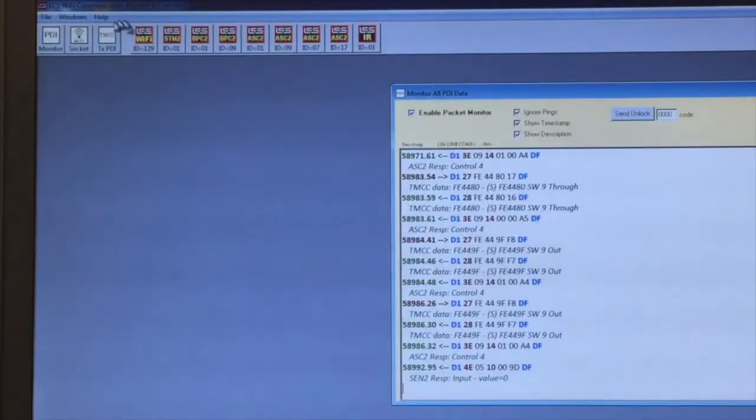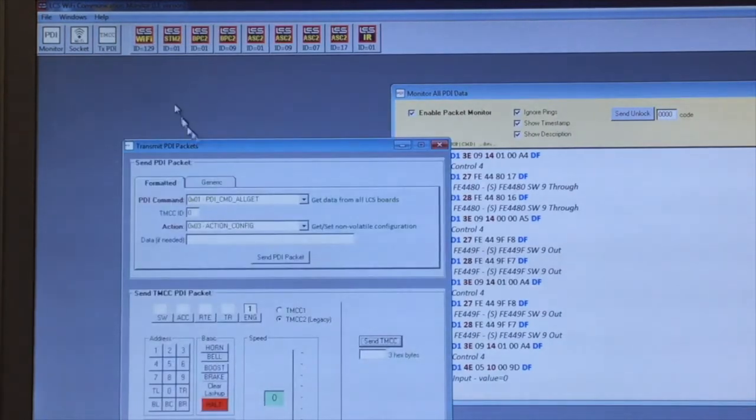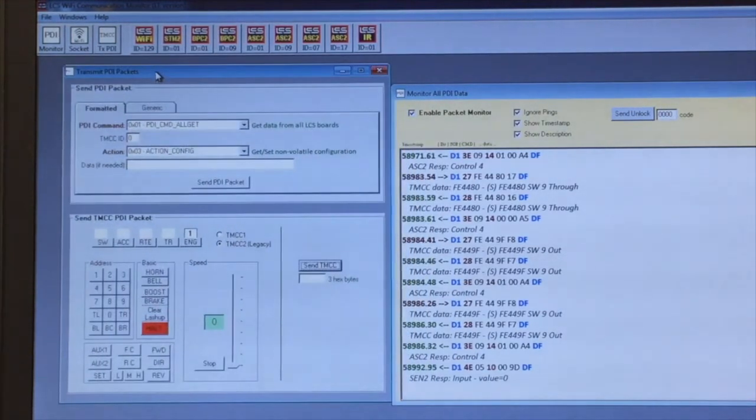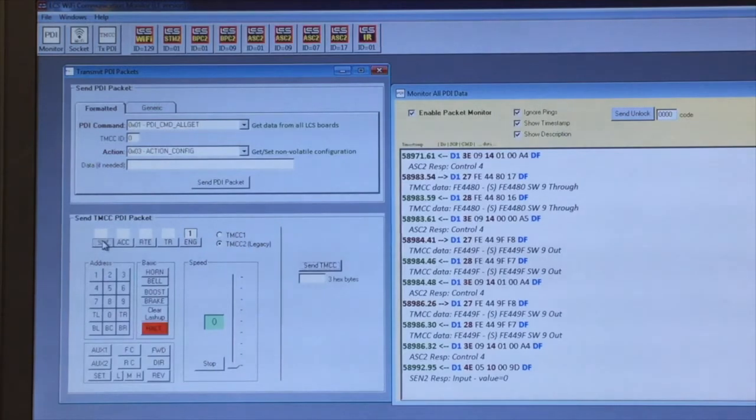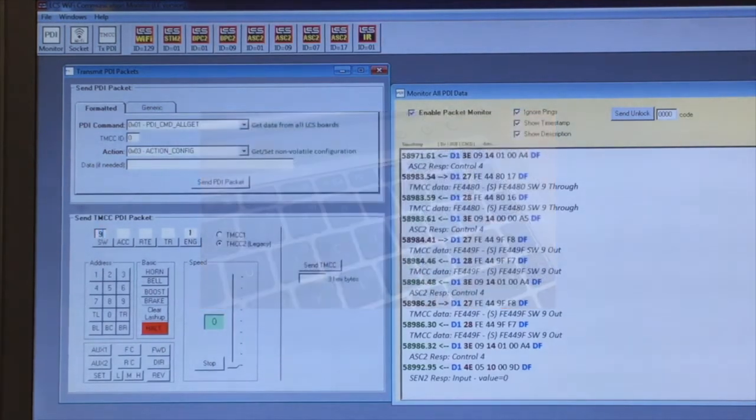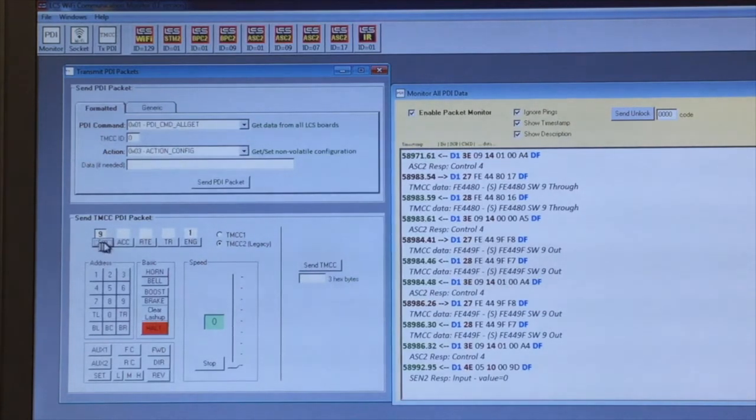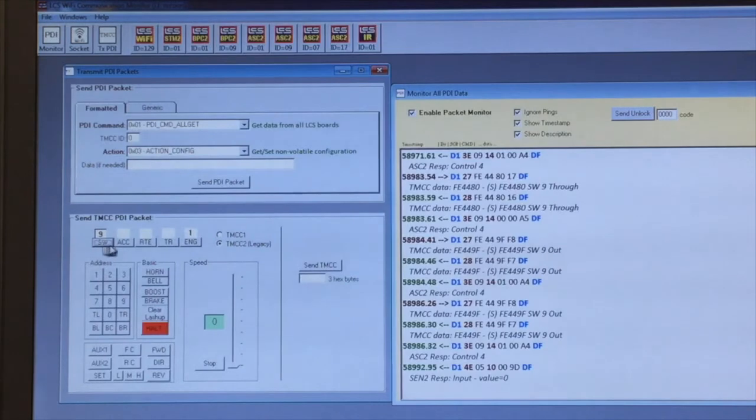Using the TX-PDI button in the upper left corner of the screen, we can open a virtual cab remote controller. I'm going to select switch number nine and make sure that little dashed line surrounds the SW or whichever button you've pressed.